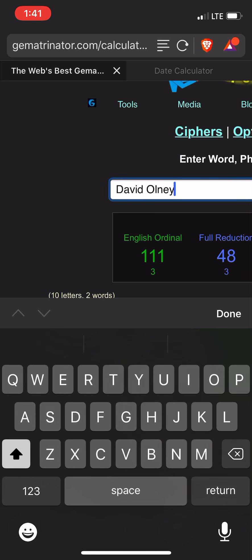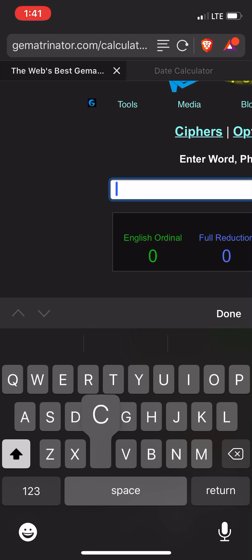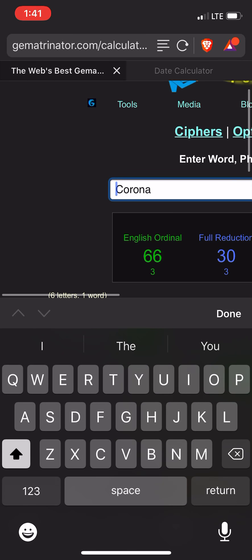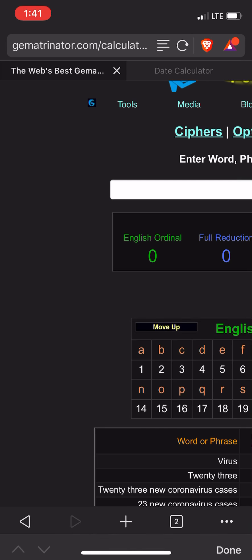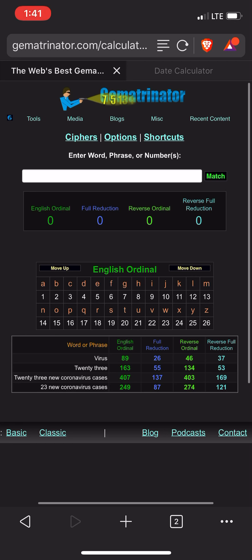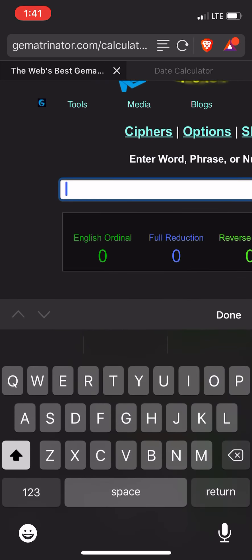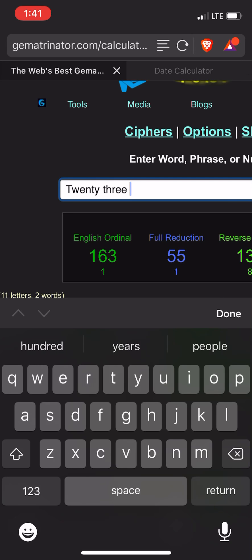Going back to this guy's name — David Only. The guy's name is 51 in the reverse cipher, which is the alphabet backwards with the rules of numerology. And you get 23 new cases, which is also 51.